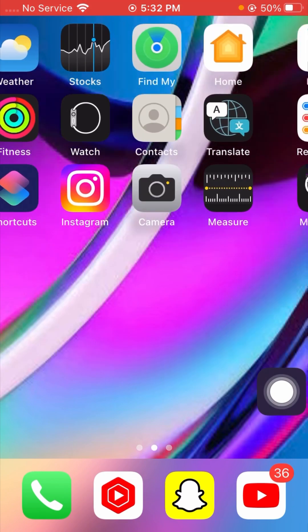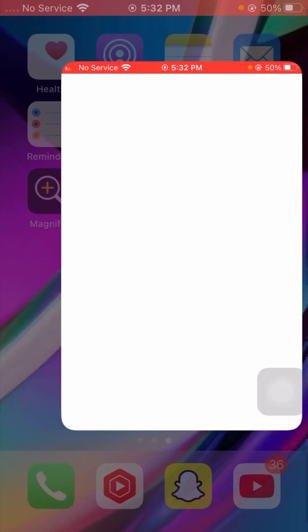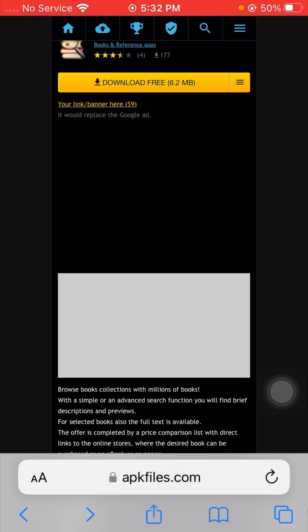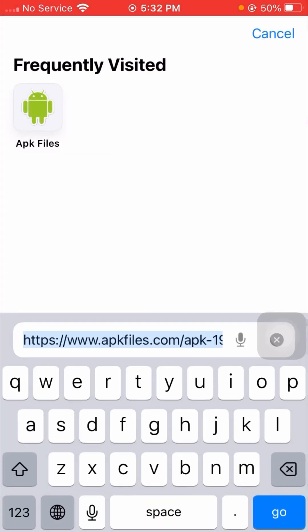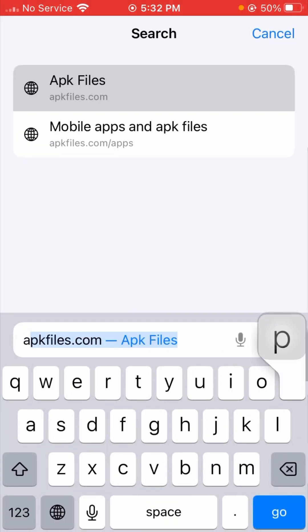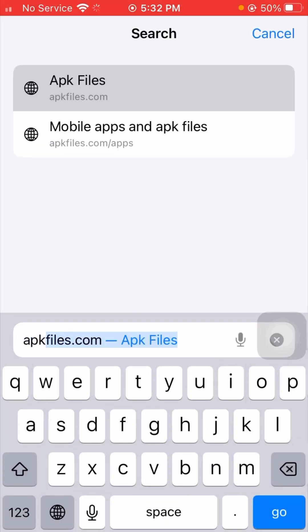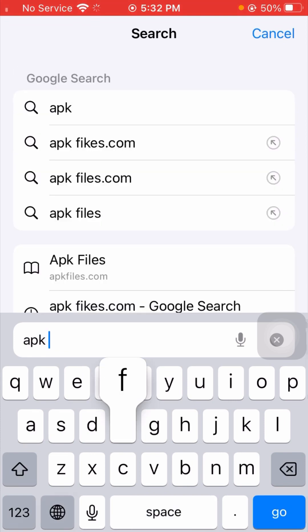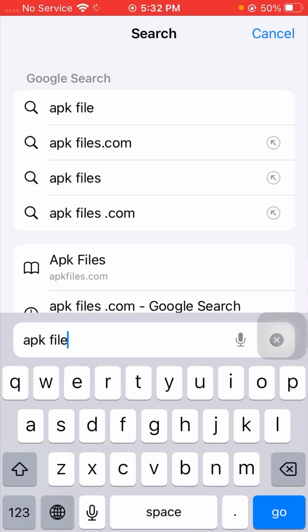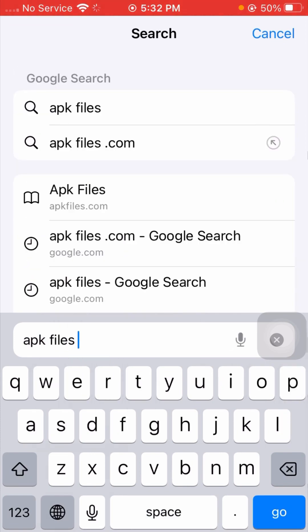From here, you have to open your Swive browser on your iPhone, and from here search for apkfiles.com.